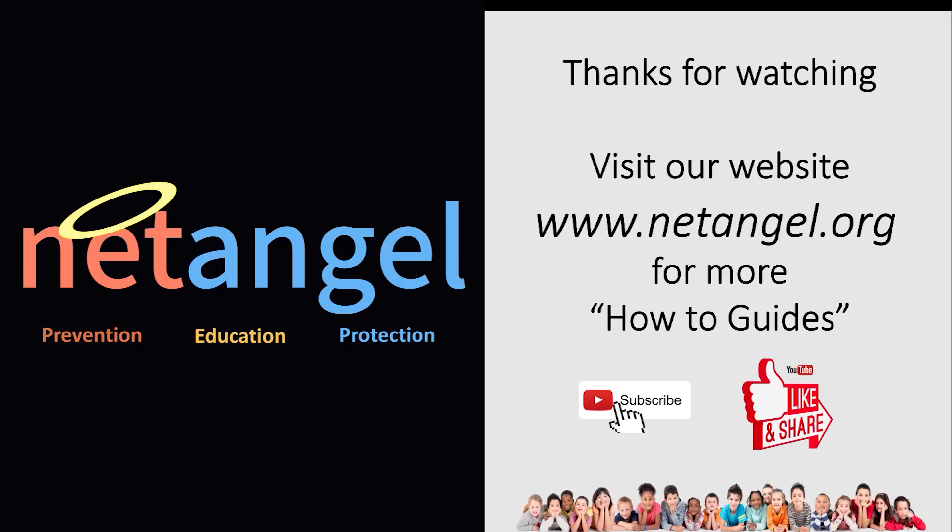Thanks for watching. We hope you found this how-to guide useful. For more how-to guides, please visit www.netangel.org. And don't forget to subscribe and like and share our videos, and we'll see you next time.